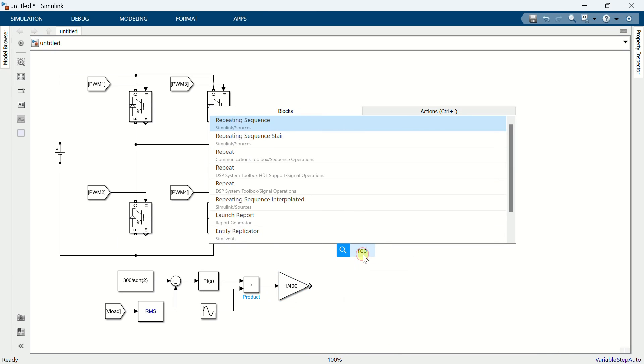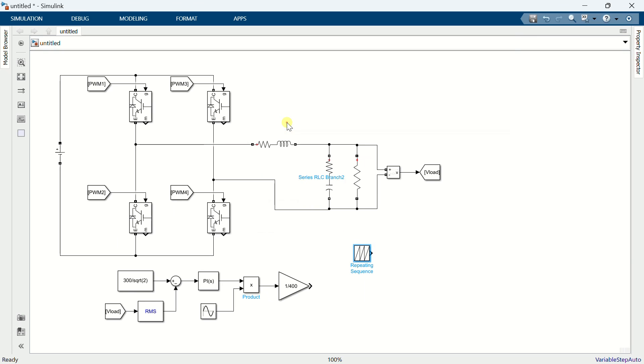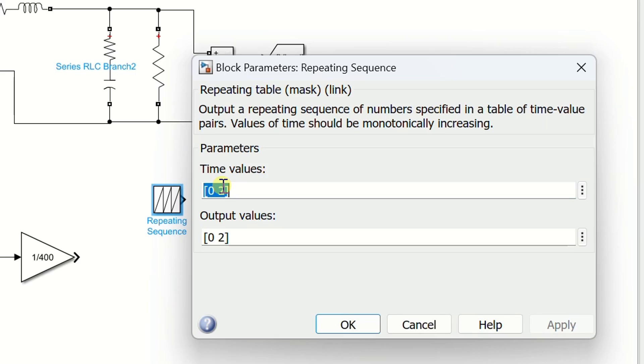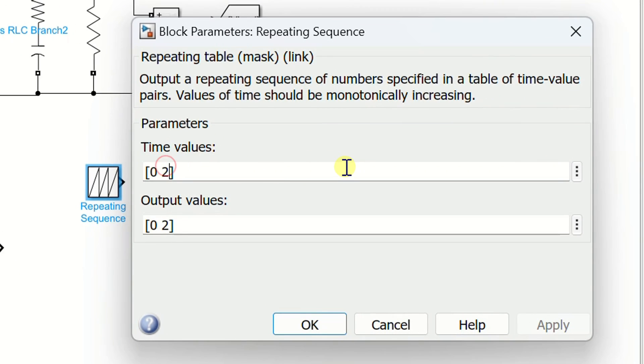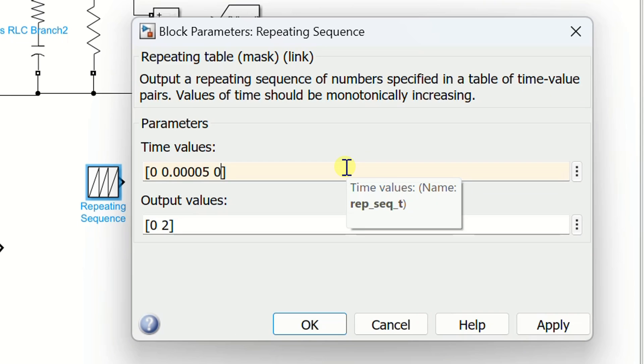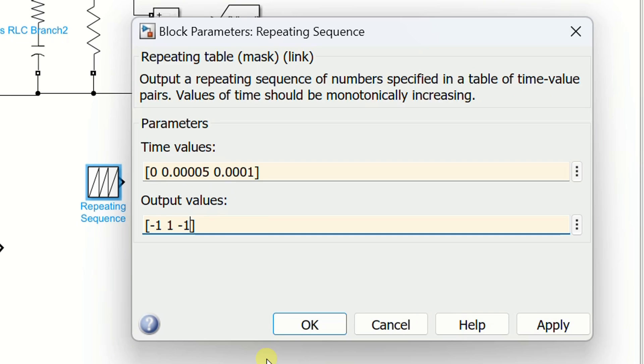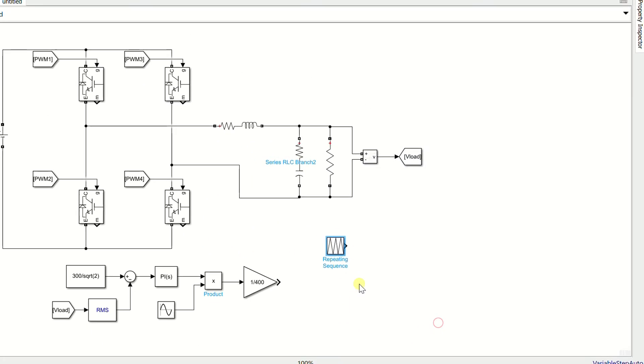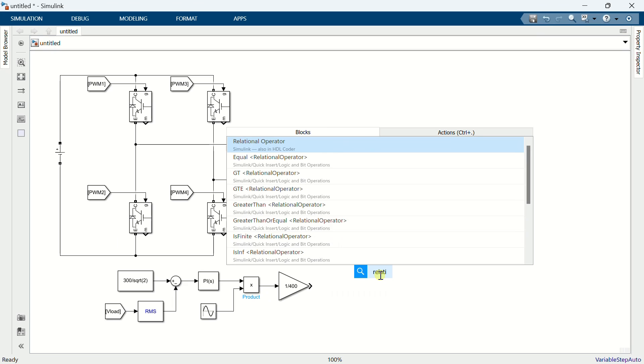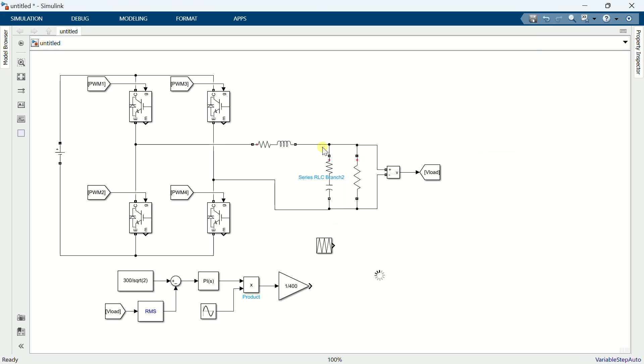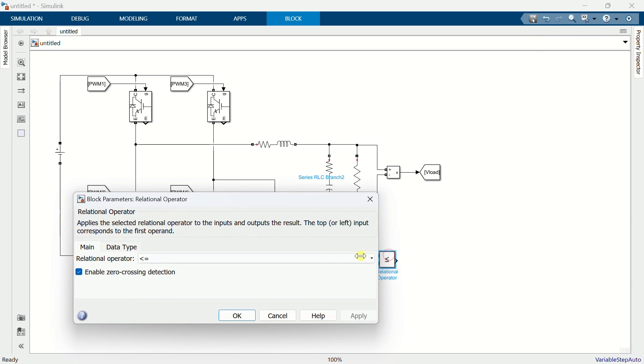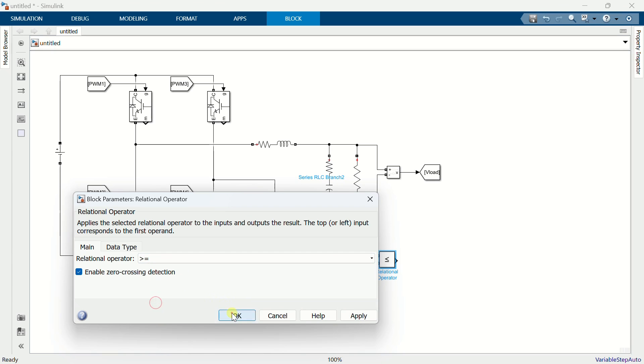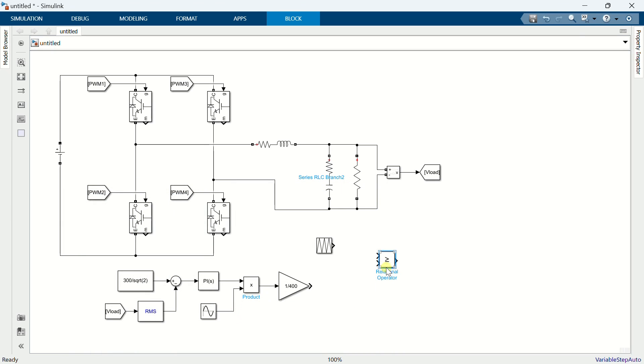Add a repeating sequence. Set the values from minus 1 to 1 for a 10 kHz triangular waveform. Add a relational operator. Set the operator to greater than or equal to. Copy the block.